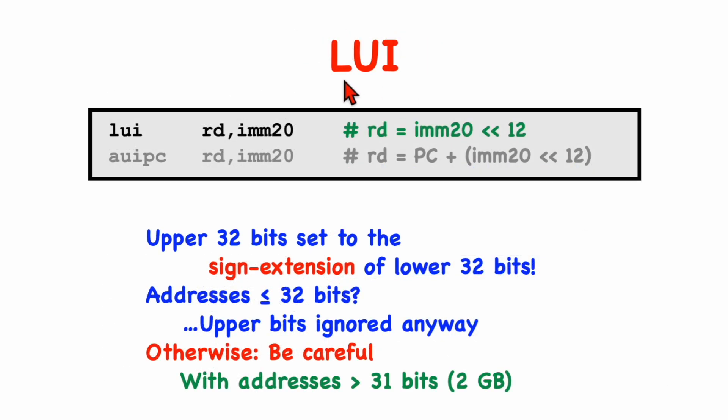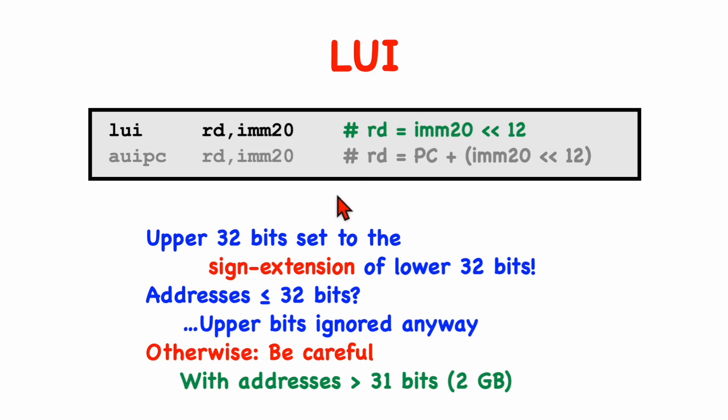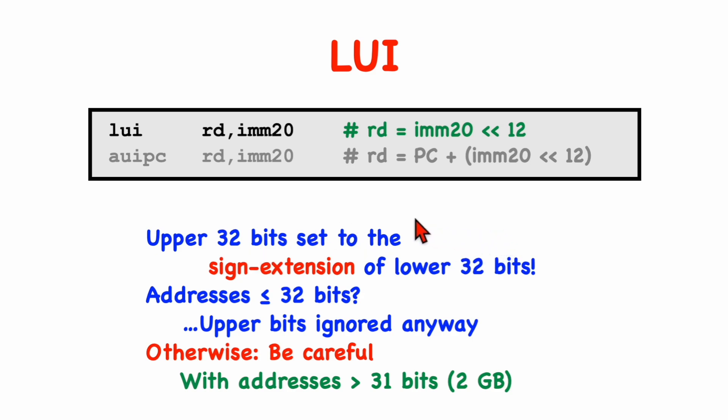Remember that the load upper immediate instruction takes a 20-bit immediate value, and it shifts it to the left 12-bits, and places the result in a destination register. On a 64-bit machine, it works the same way, except there's one important proviso, or caveat, and that is that the result is sign-extended from 32-bits to 64-bits. That is, the upper 32-bits of the destination are set to be a sign extension of the low-order word.